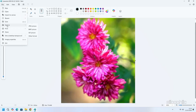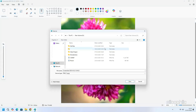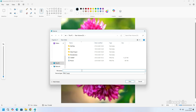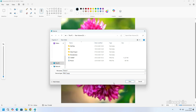You can also choose to save the image by clicking on the Save As option. Click on the File Name field and type a name for the image. Then click the Save As Type drop-down menu and choose the desired image format. You can select the PNG format for a good quality image. Then click on the Save option and your image will be saved.